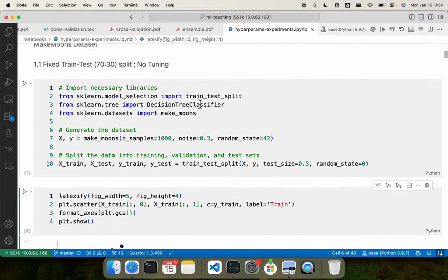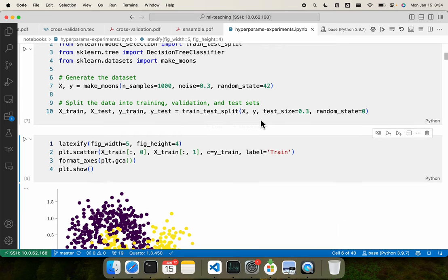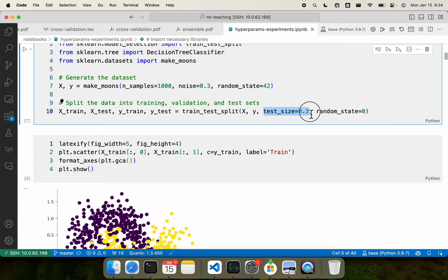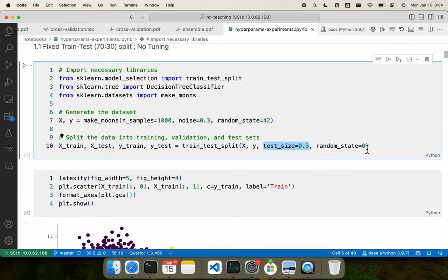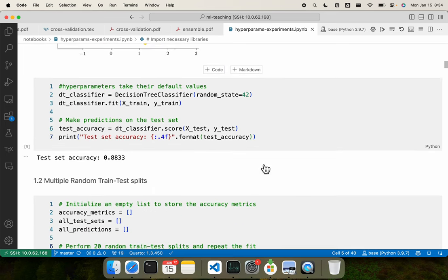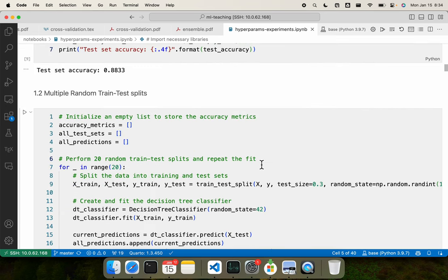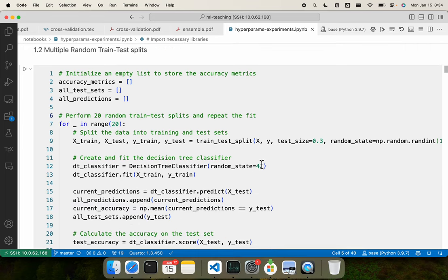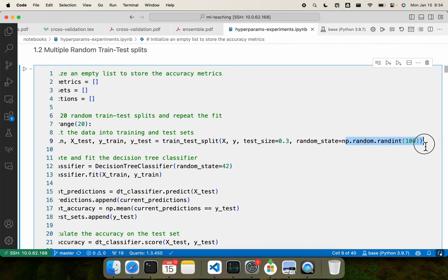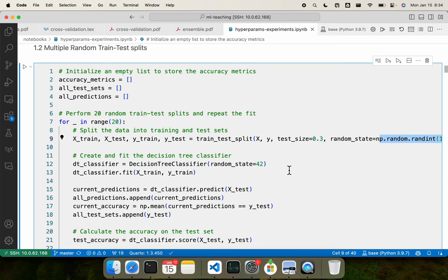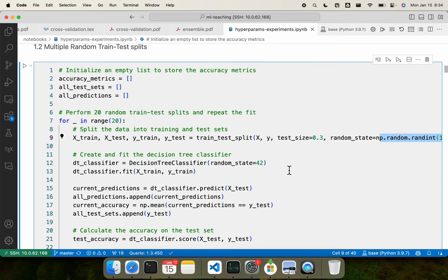The first approach is a 70-30 split, where test size is 0.3, meaning 30 percent used for testing, fixed based on a certain random state. But if we want to test on a large number of train-test splits, we can put a loop and in that loop change the random state. This gives us different train-test splits, and over them we can compute our accuracy measures or results.